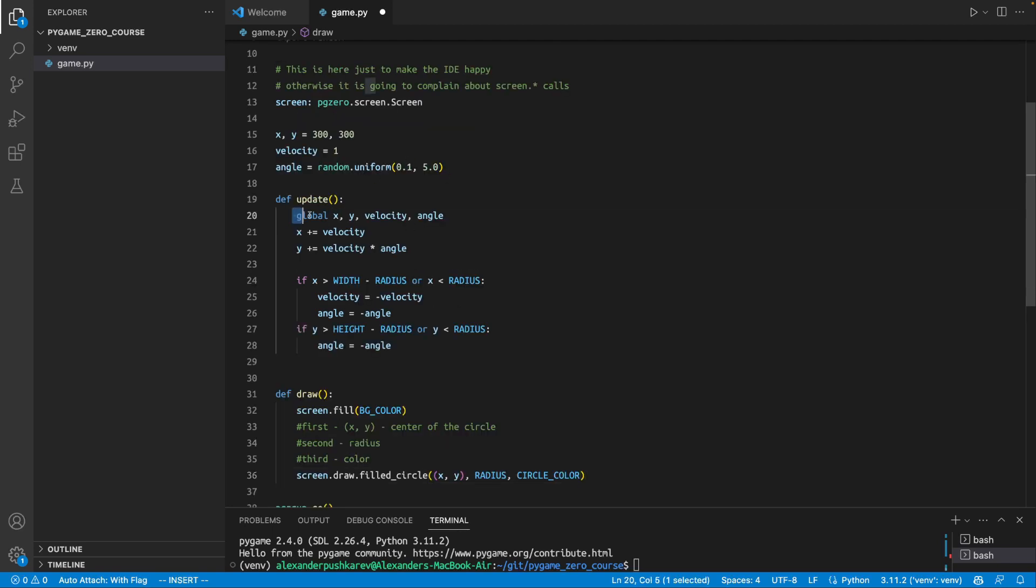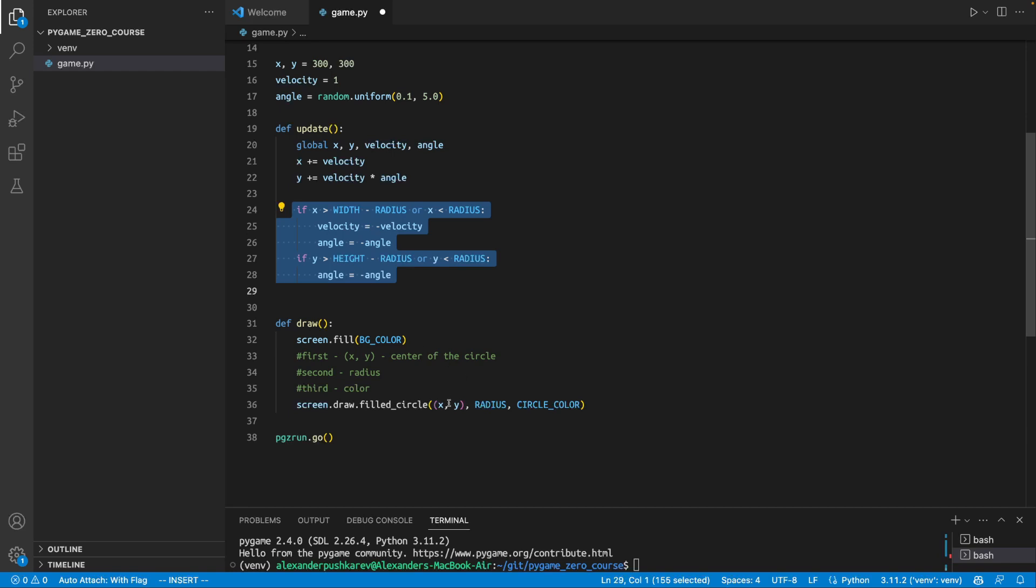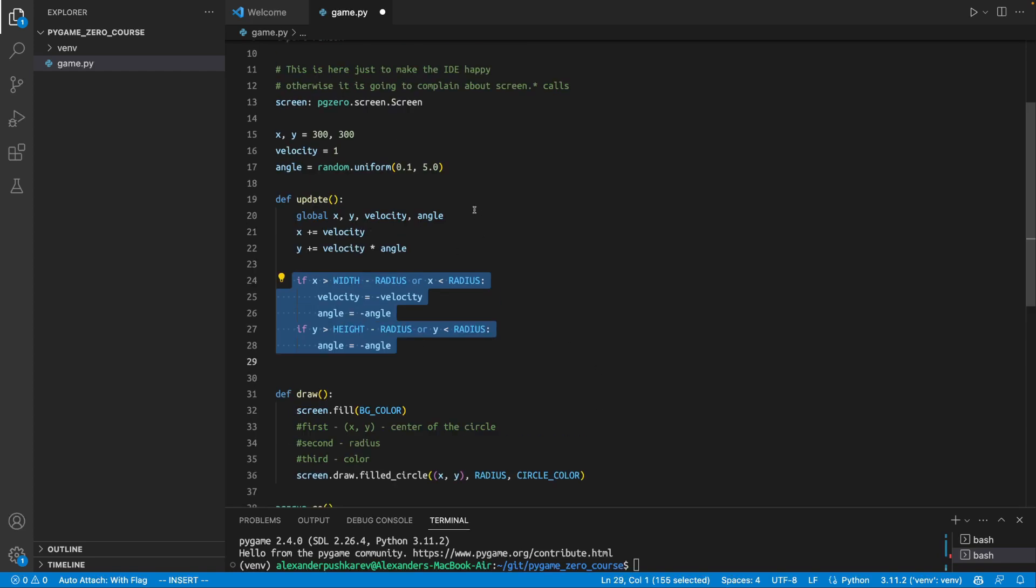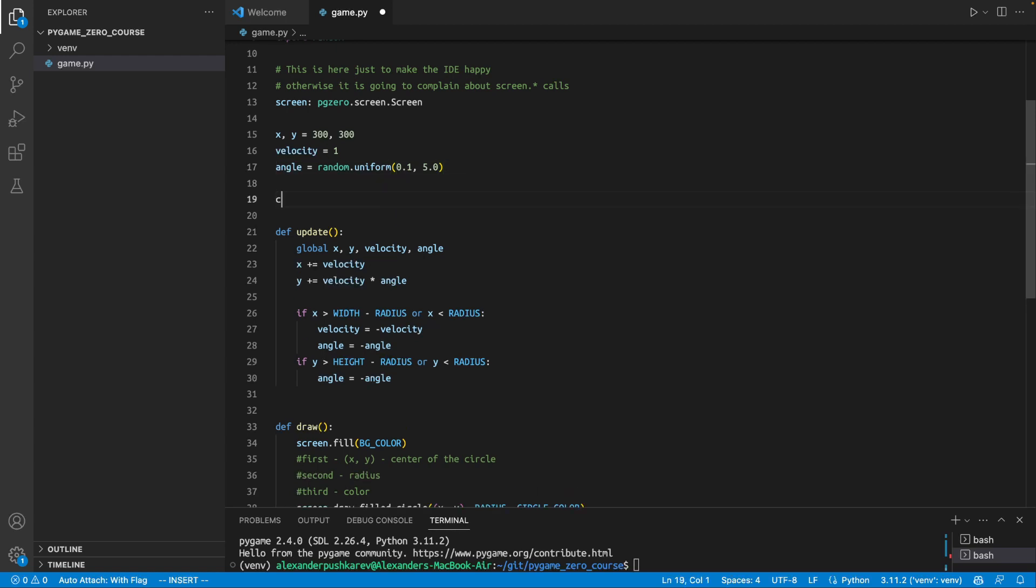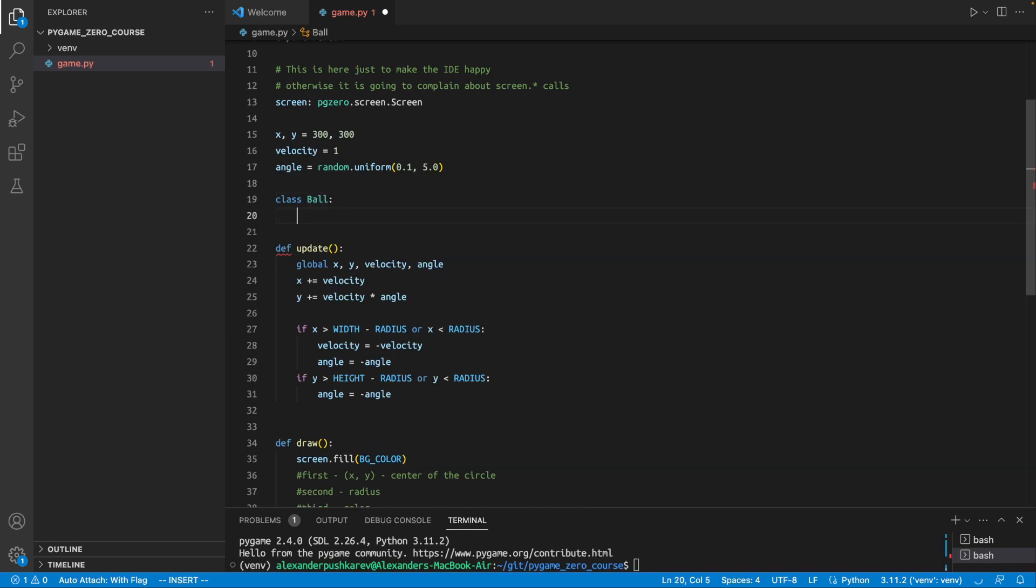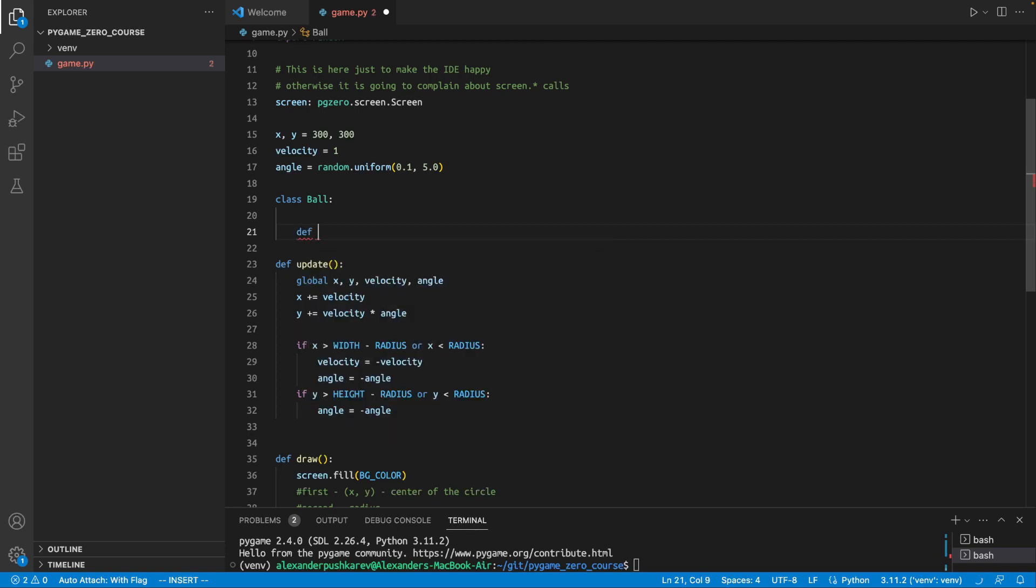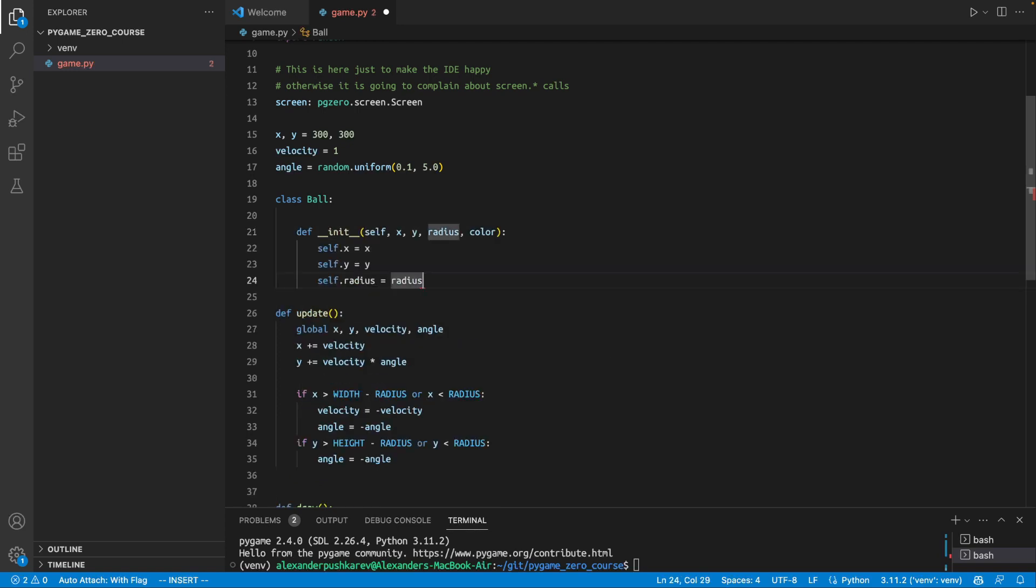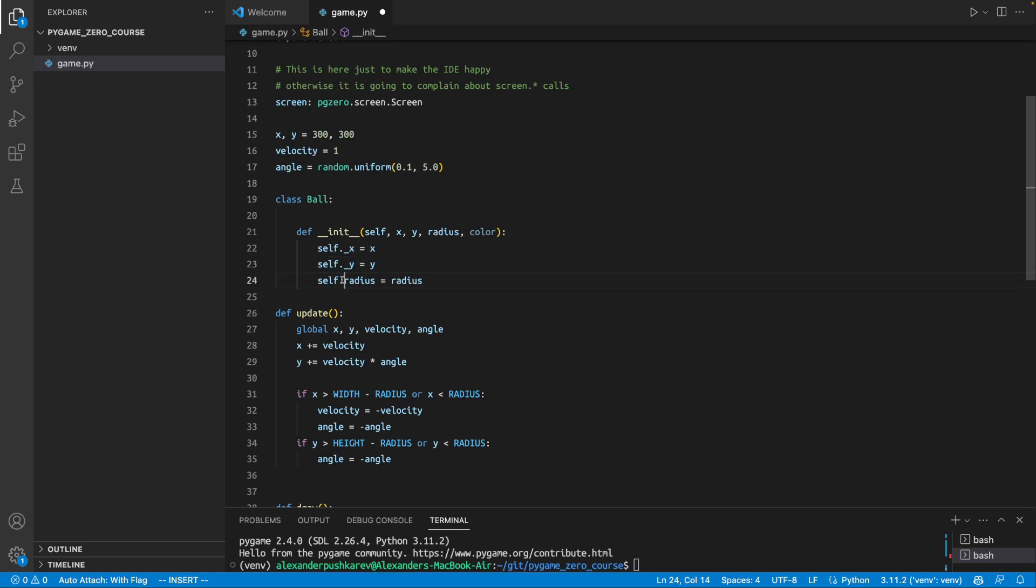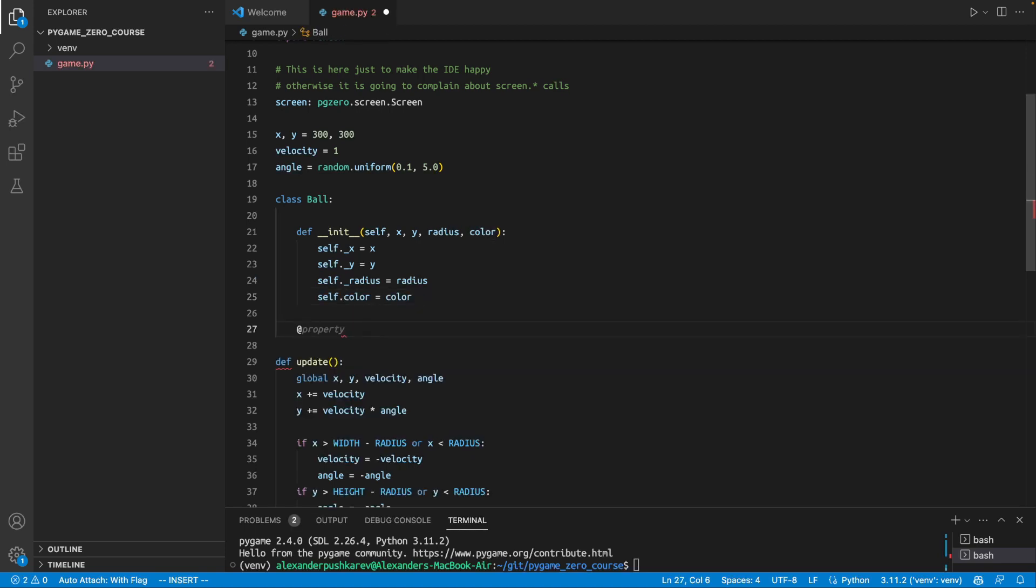But we are not even close to what I wanted. There are lots of things happening here which are not very nice. For example, we use global variables, which is not good. We also do some calculations in the update function. And our circle is not encapsulated in any way. So let's create a new class which will be called circle. Oh, actually it was suggesting ball. I think it's a good name as well. So our ball is going to have these values. So it's going to have a coordinate x, coordinate y. It's going to have radius. And it's also going to have color.